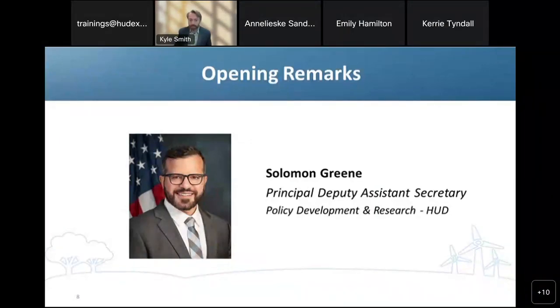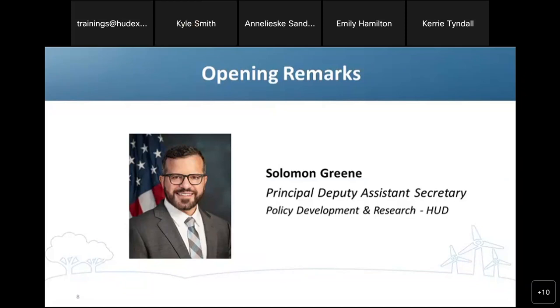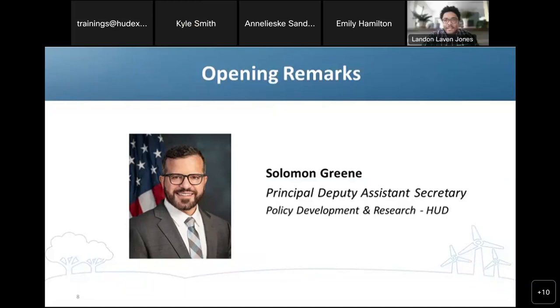Good afternoon, everyone. My name is Landon Jones and I serve as Community Planning and Development Specialist here at HUD. It's my honor to introduce our Principal Deputy Assistant Secretary for Policy Development and Research, Solomon Green.